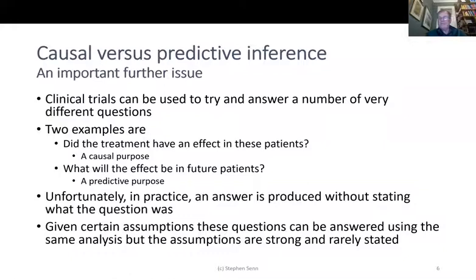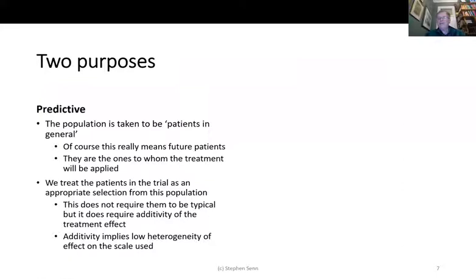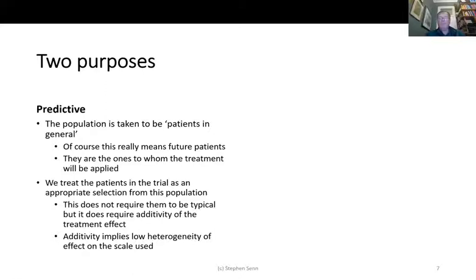Two purposes. Predictive: the population is taken to be patients in general — really future patients — and you cannot sample at random from the future. We try to treat the trial patients as an appropriate selection from this population; it doesn't require them to be typical but does require additivity of the treatment effect — a good scale on which the treatment effect can be transferred, implying low heterogeneity. Causal: the patients are taken as fixed; we want to know what the effect was on these patients, but there are missing counterfactuals. The population is the population of all possible allocations, while the patients themselves are taken as being fixed.